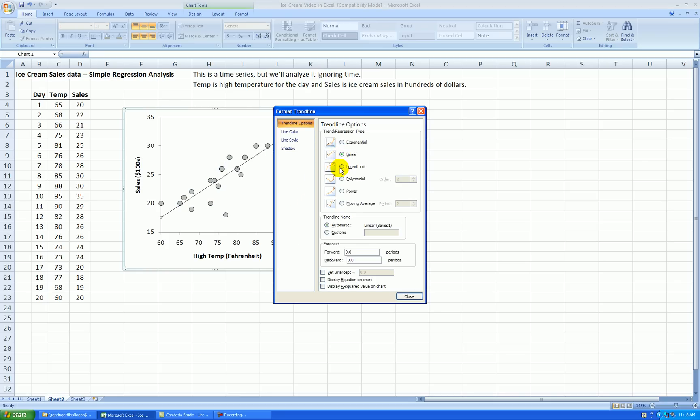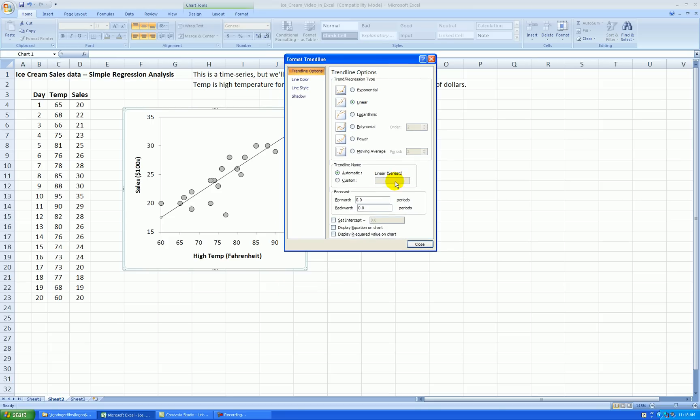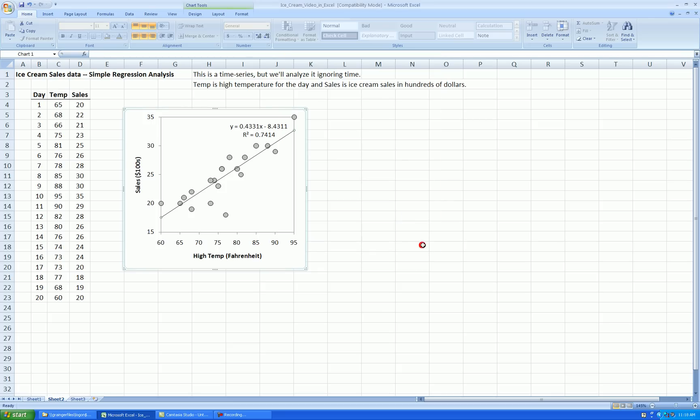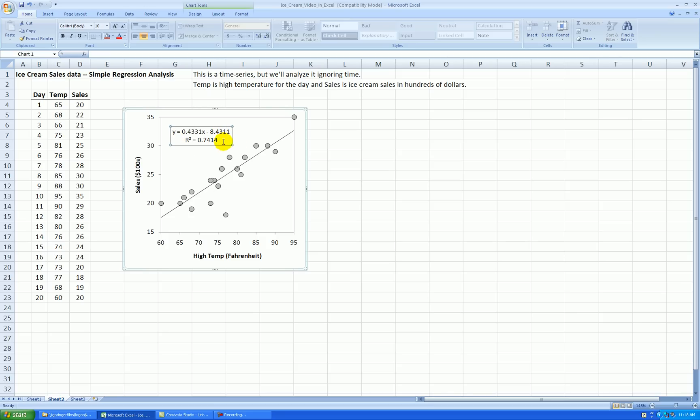Linear is already checked. That's what we want. And down here, see where it says display the equation on the chart. Let's check that. And also let's display r-squared. Close. OK.